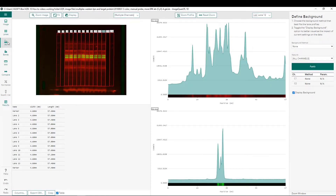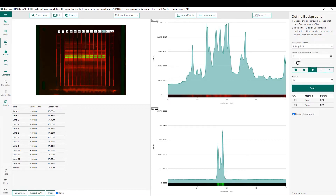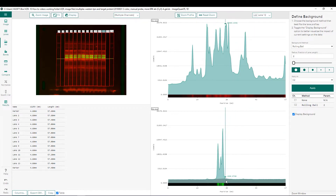In the background subtraction step, for this type of image I prefer to do a separate background subtraction for my total protein normalization channel and my protein of interest channel. We'll start with our protein of interest channel, where I prefer to do a rolling ball background subtraction. I will choose a radius of half of my lane length and apply it. We can see that this was specifically applied to our protein of interest channel.